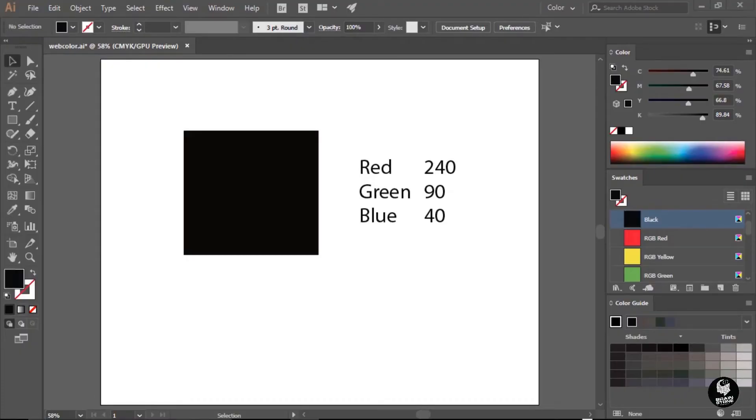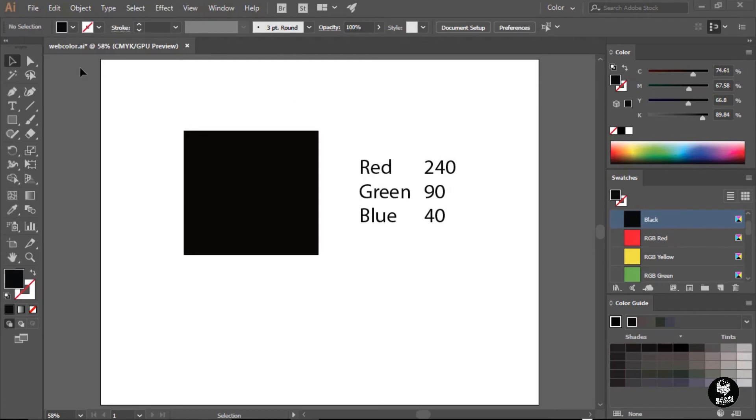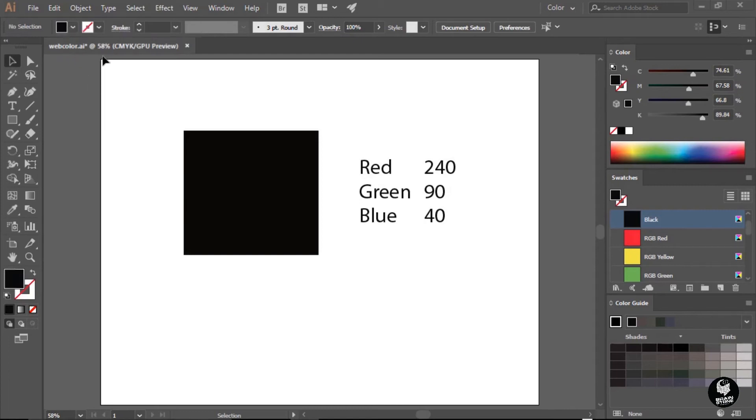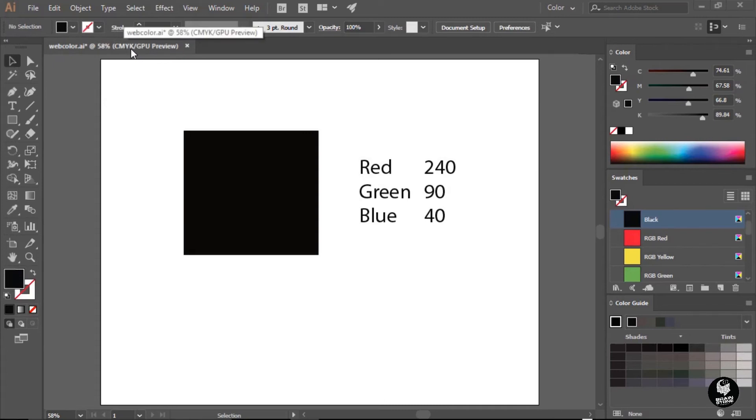Before I begin selecting colors and mixing colors here in my Adobe Illustrator document, I want to make sure what color mode this document is currently working in. If I look up here in the top left corner of the document window, I can see the document tab. This first set of letters says CMYK. That is the current document color mode, and that's not accurate for my web graphics.